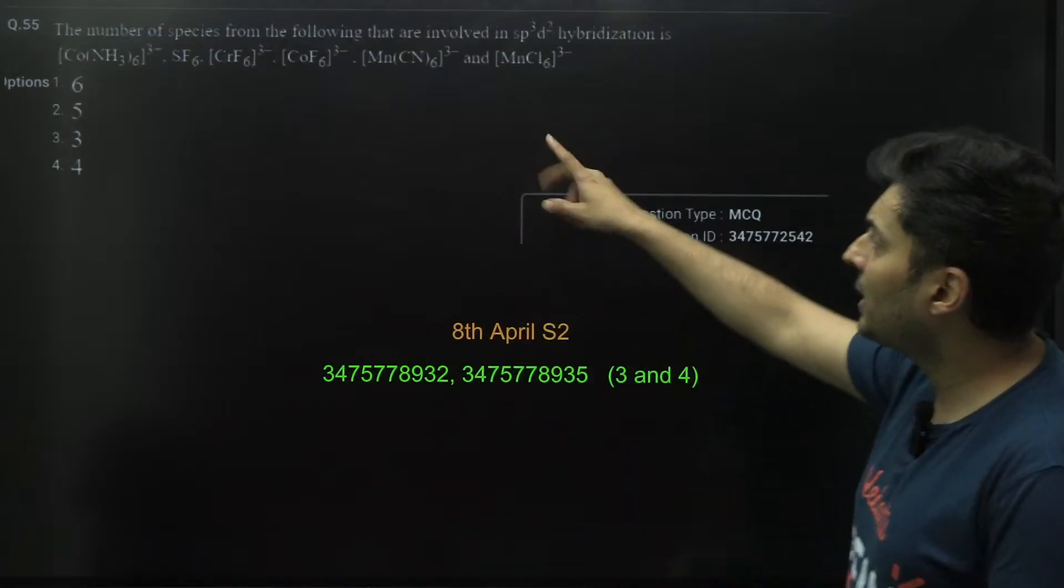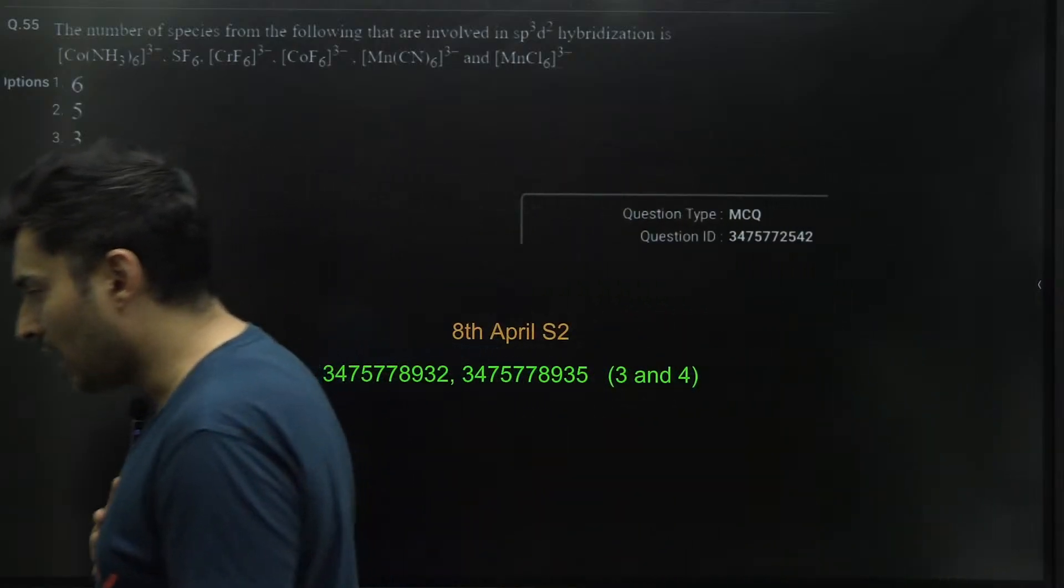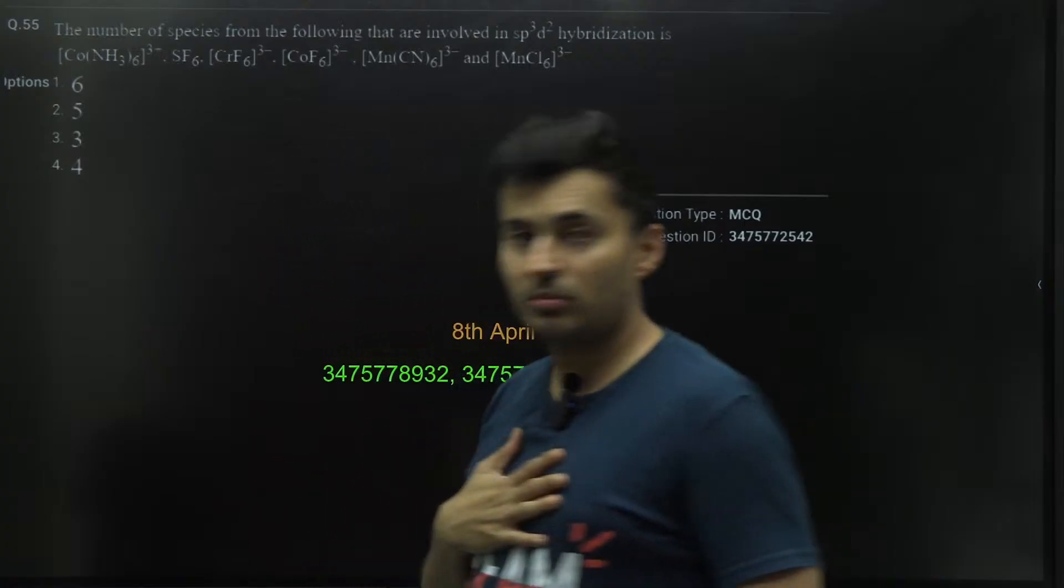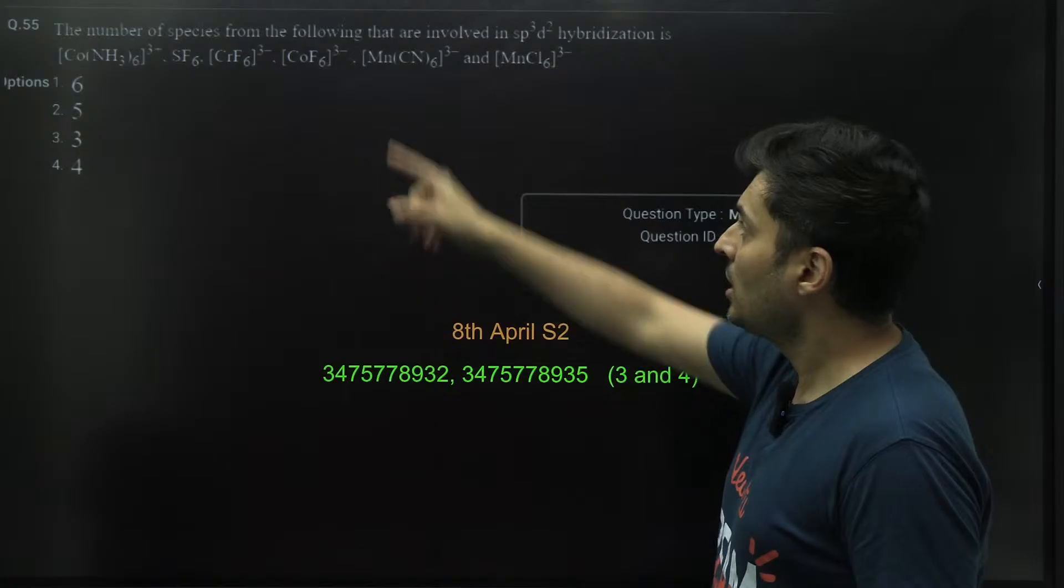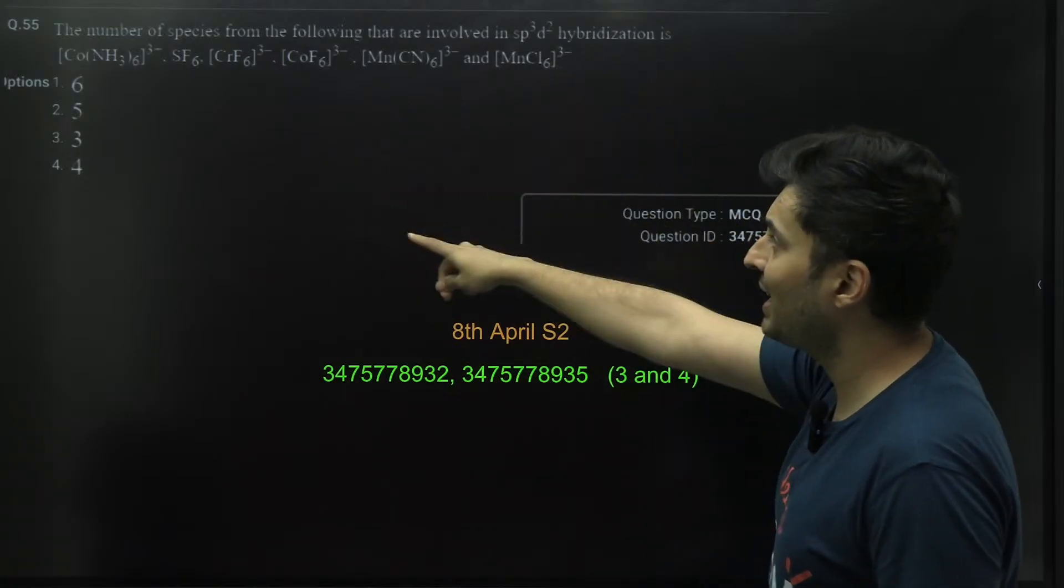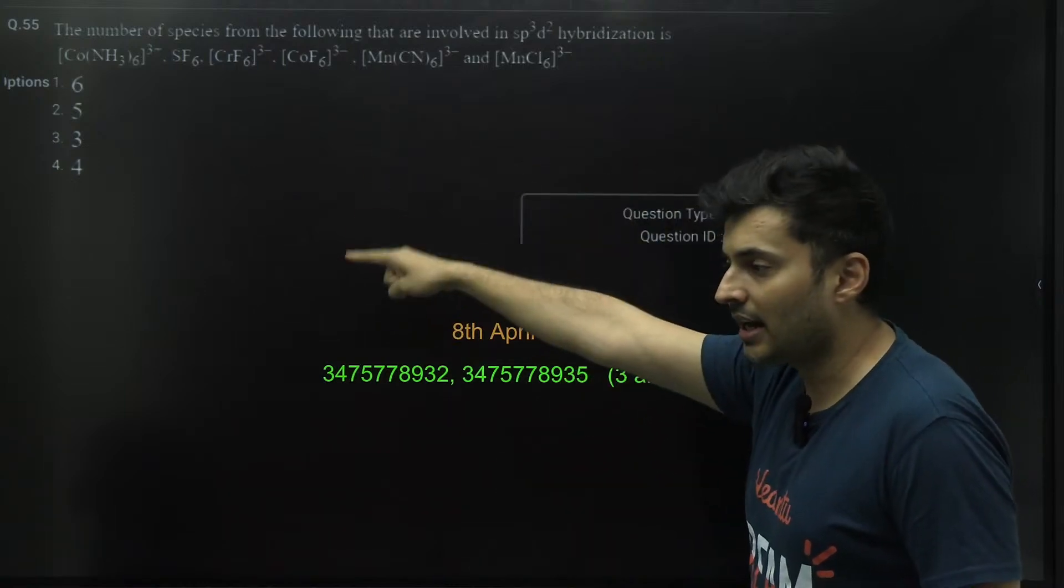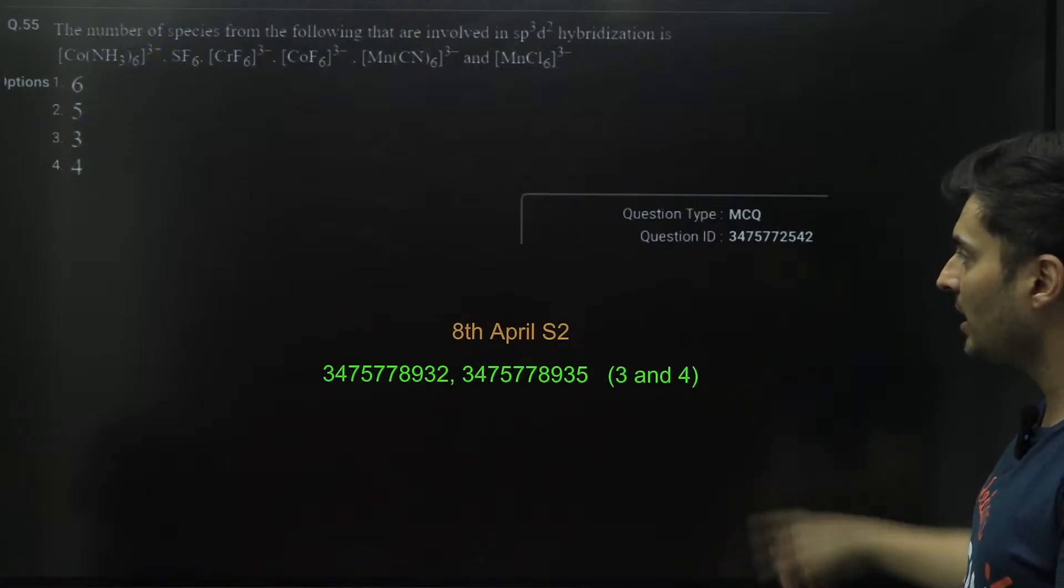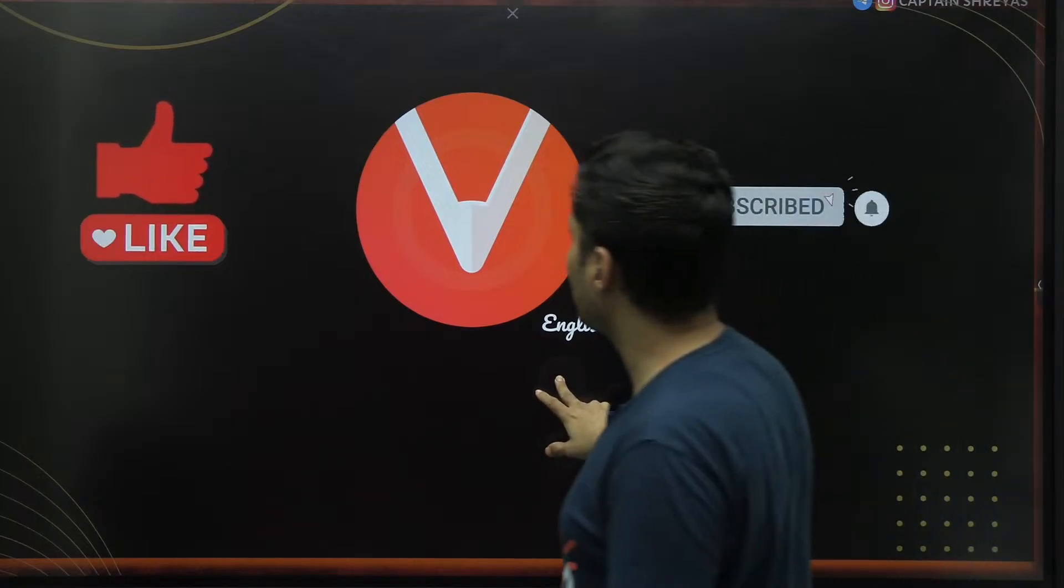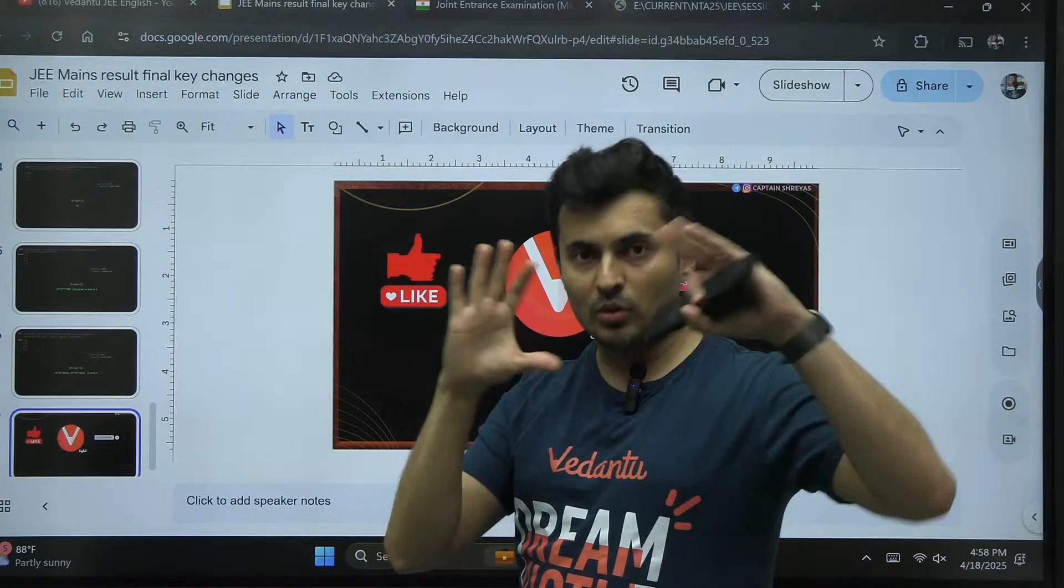This is eighth April Shift number two. The number of species from the following that are involved in sp3d2 hybridization, three and four both options have been granted correct. Both options have been granted correct guys, from the eighth April Shift 2. Yes, those are all the changes.